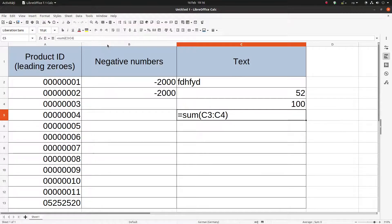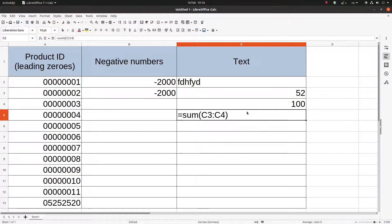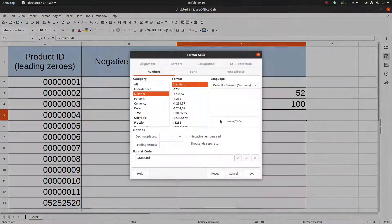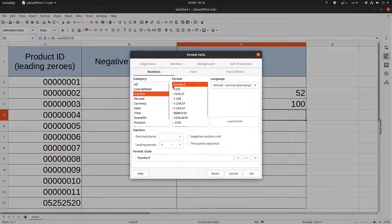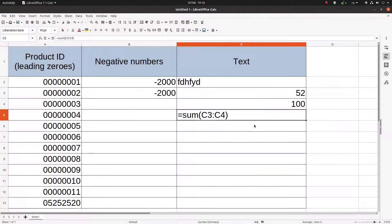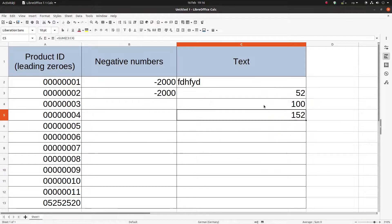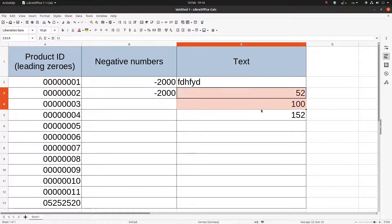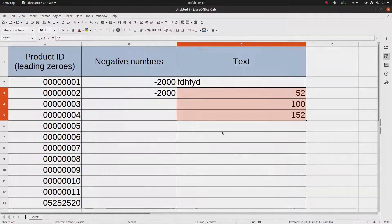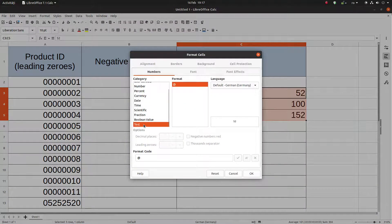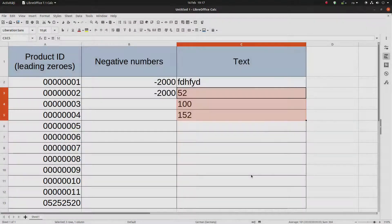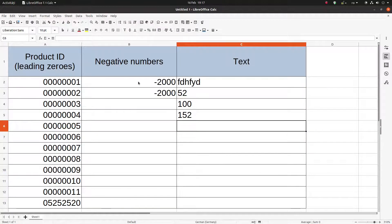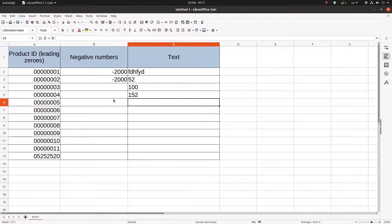Now we have a number and we can recalculate this formula again in order to make the sum of these two numbers. So equal sum from here to here, enter, and everything is okay now.